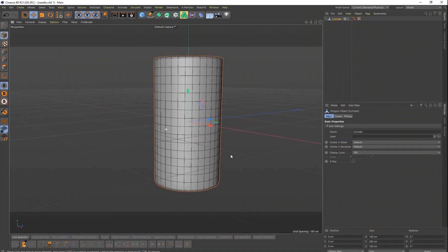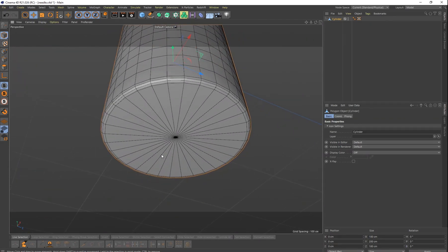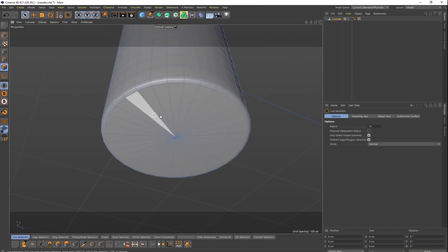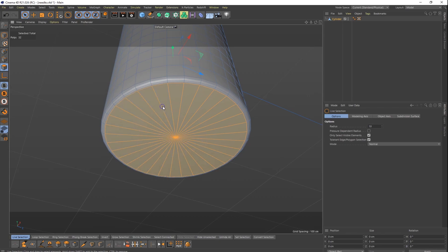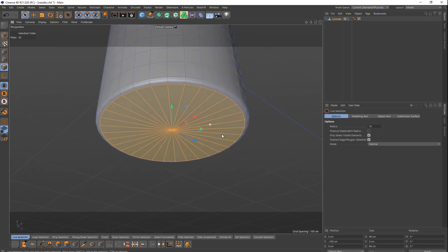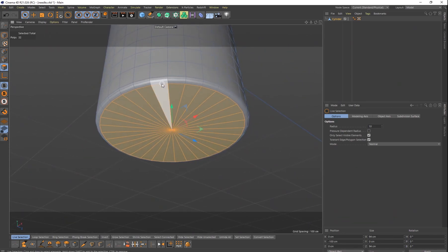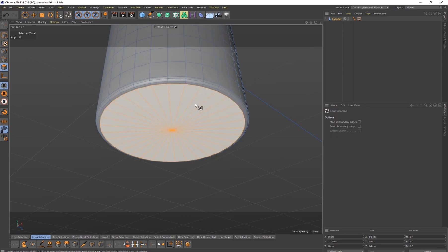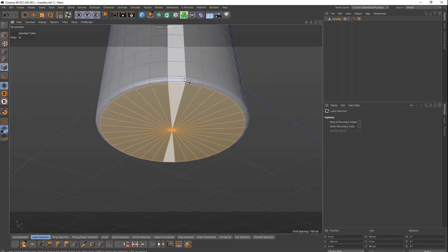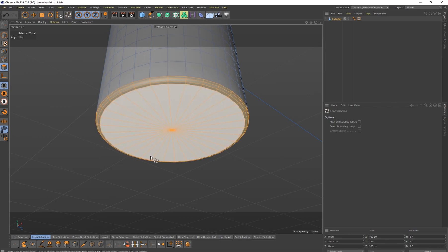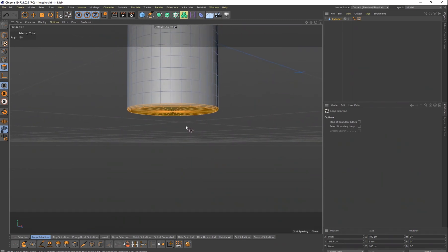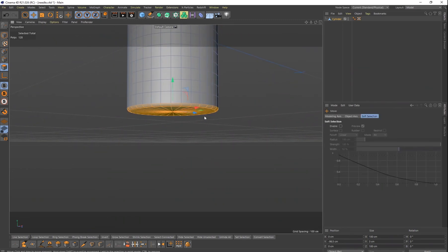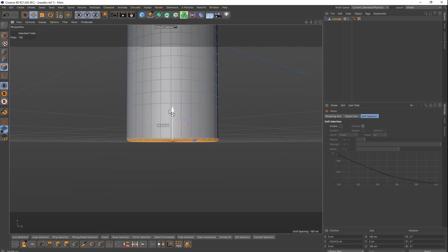We're going to start from the bottom and work our way up. I'm going to look at the bottom of this cylinder and we see these segments here. I'm going to get my live selection, make sure you're on polygons, and select all of these right here. I want to select this cap as well, so let's do U on your keyboard, then UL. Hold your shift key down and make sure we get these as well. So now we have these three loops here and this bottom section, and we can go ahead and start bringing it down.